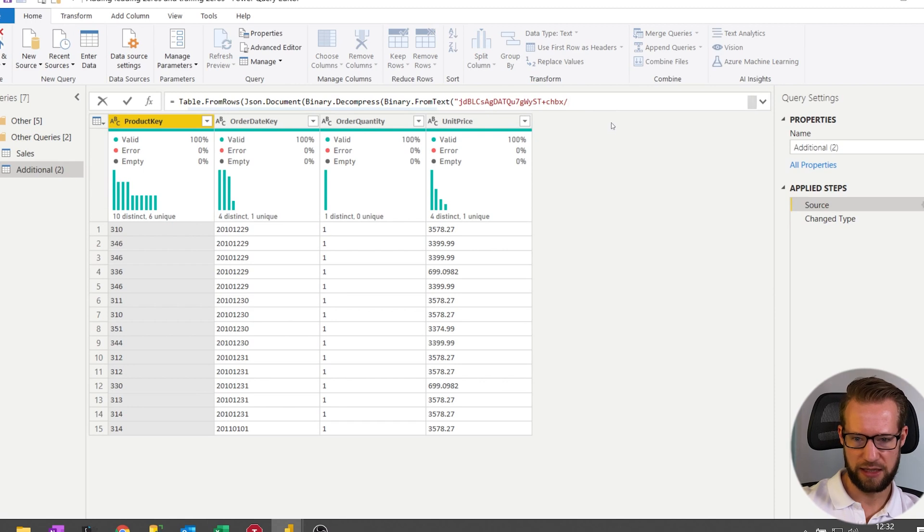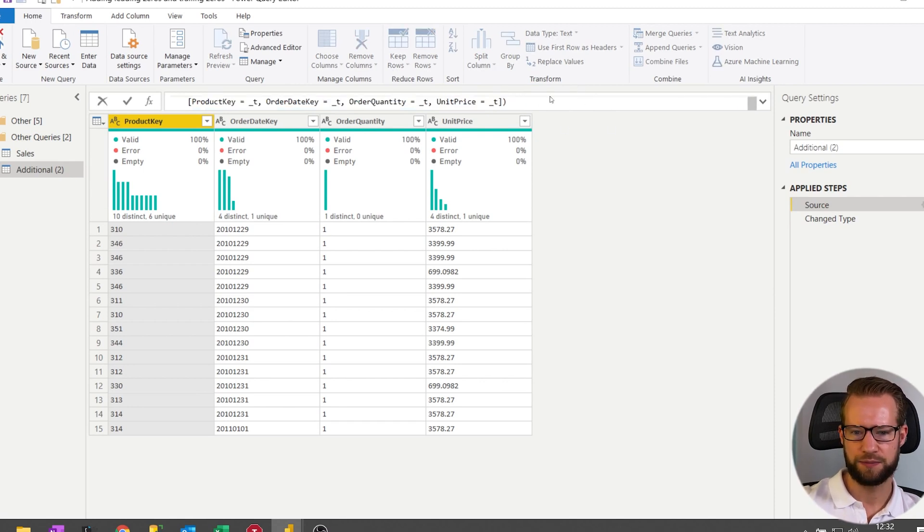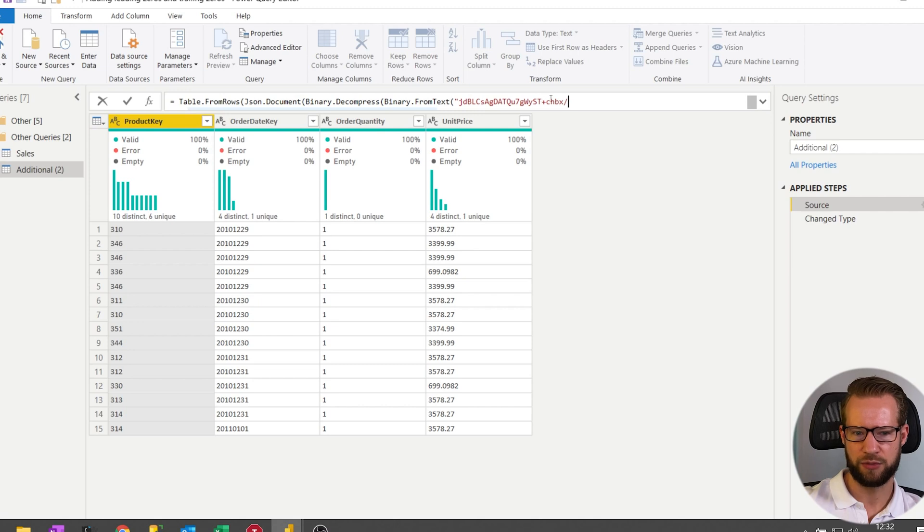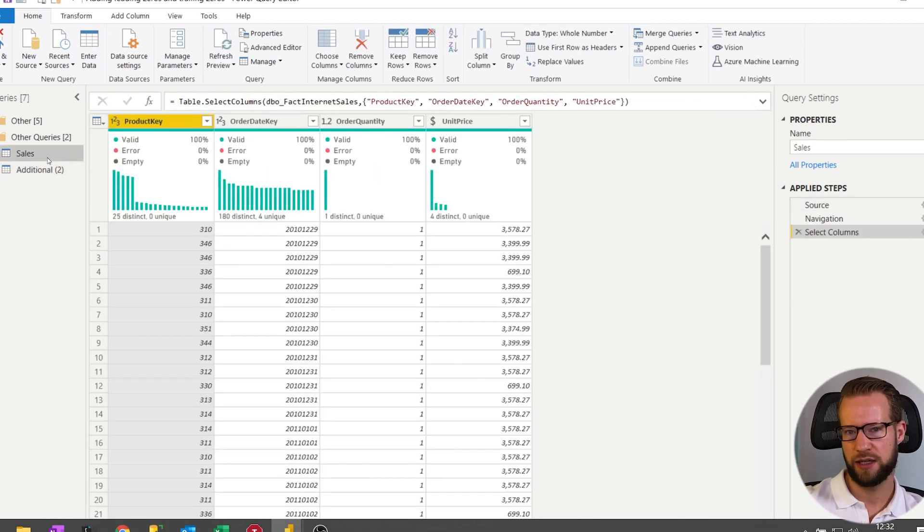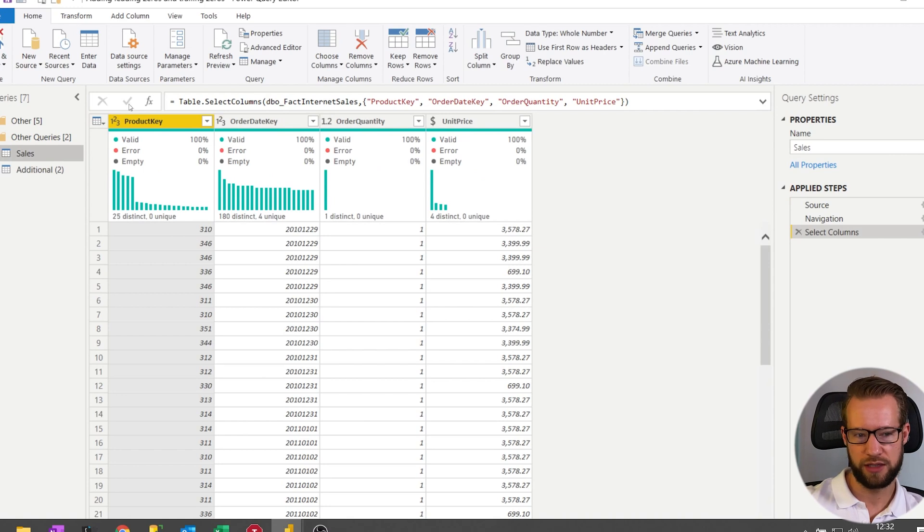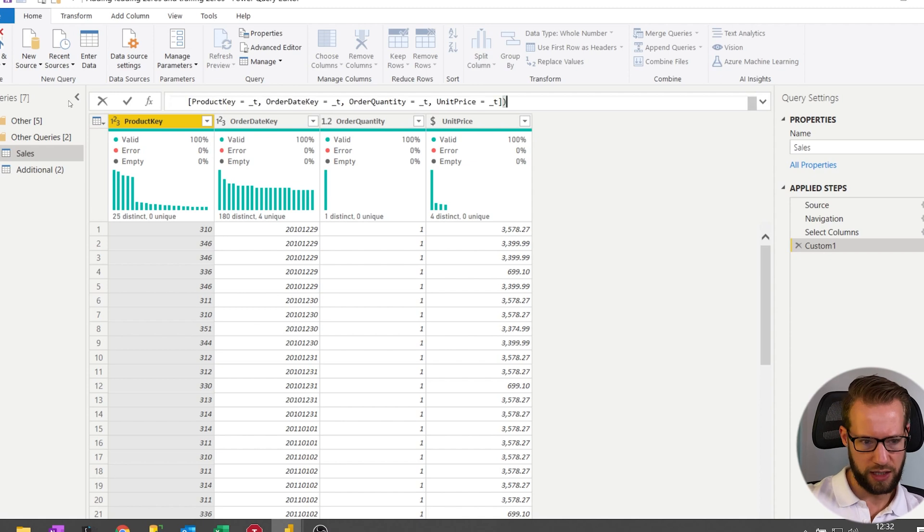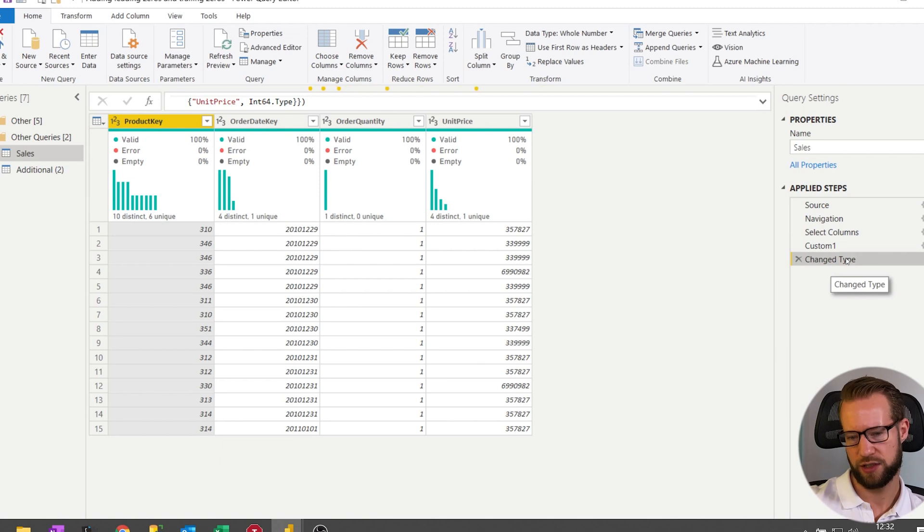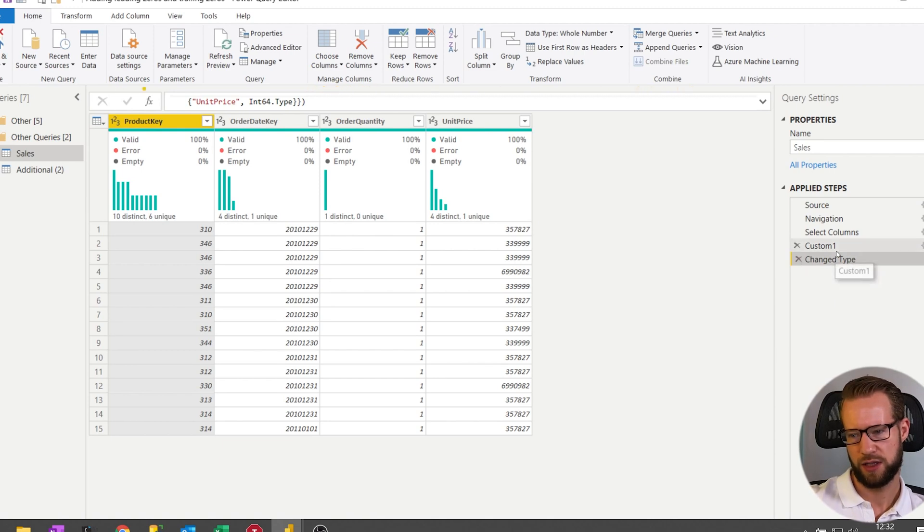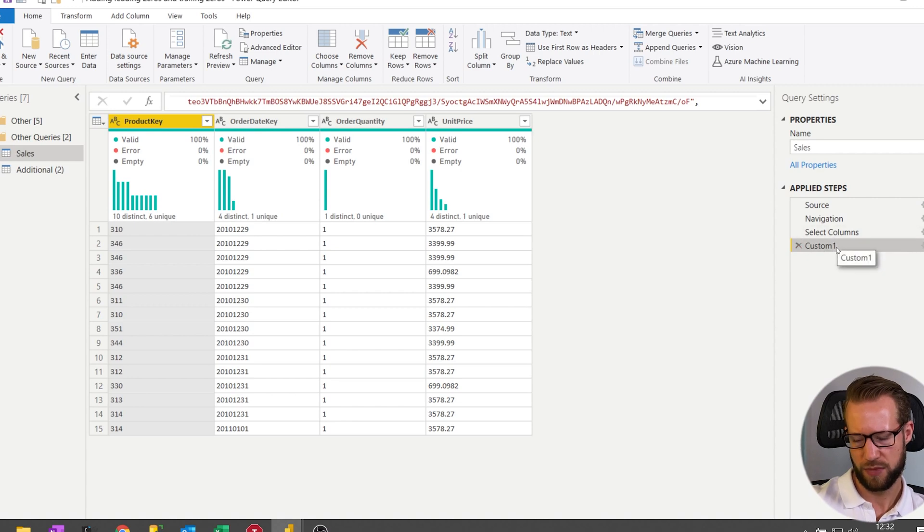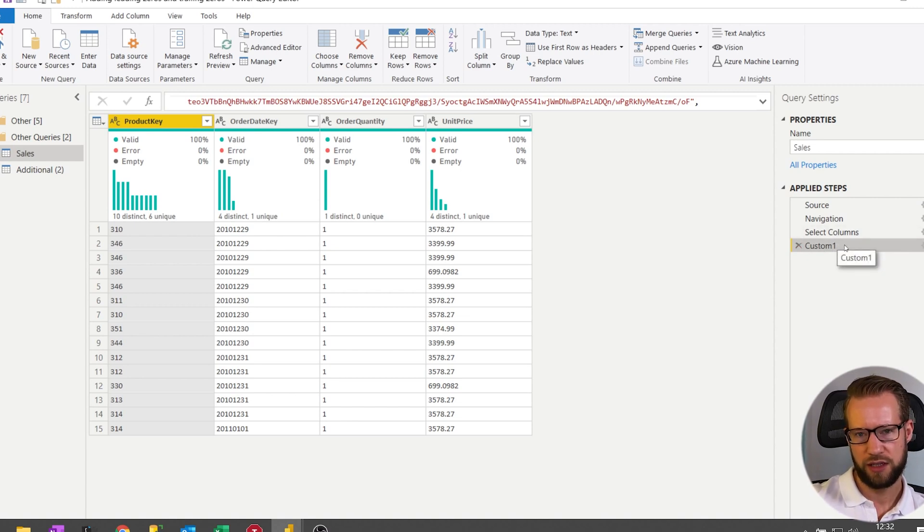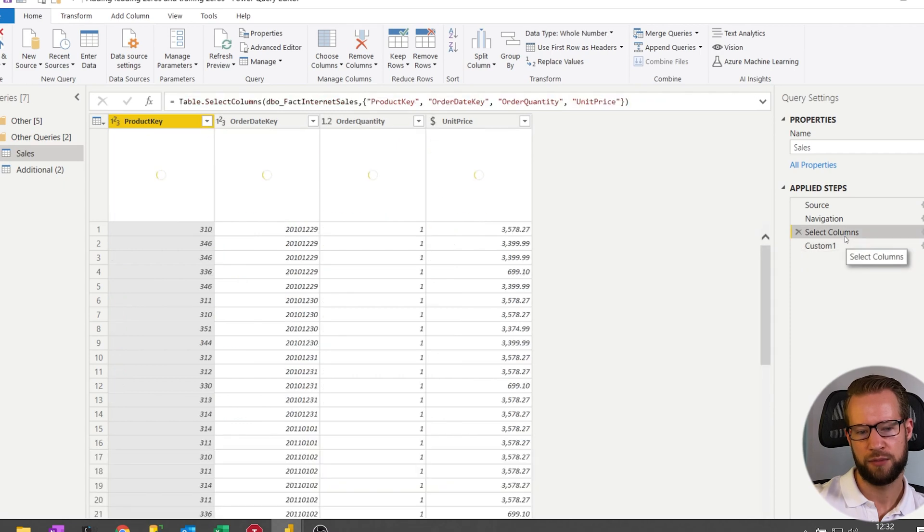Now the first thing it will do is it will generate a separate query for this. It's called Additional here and the only step I'll need is the first step here, that is basically the compressed code with all the text values. Now what I did in my other queries is I'd add a separate step here and I would just paste this code and press confirm. And now you'll find that there is a Change Type step here and there is a Custom step.